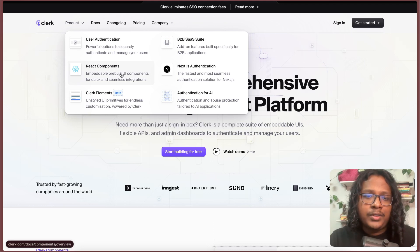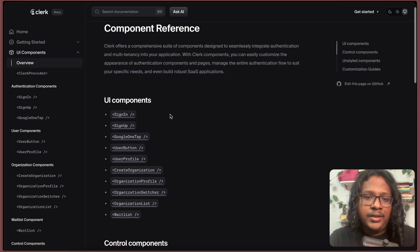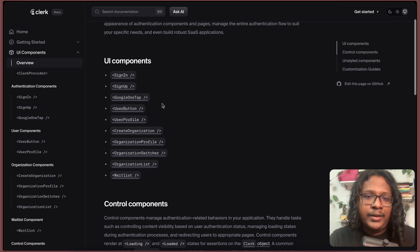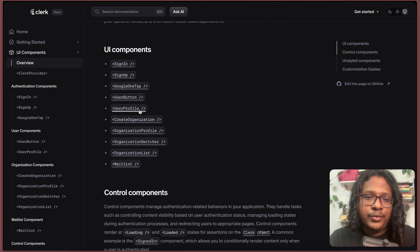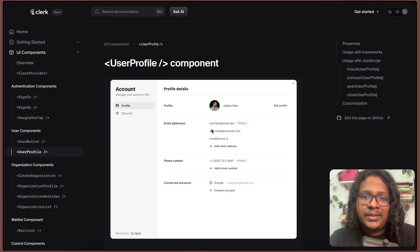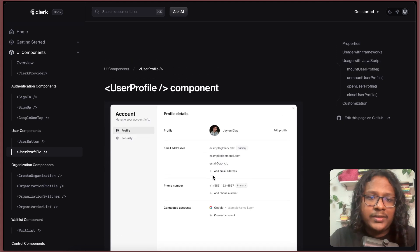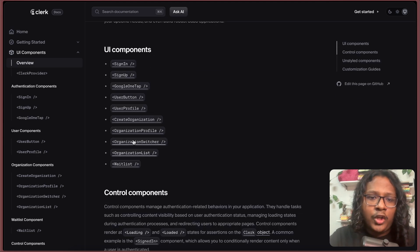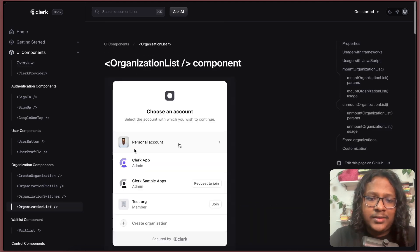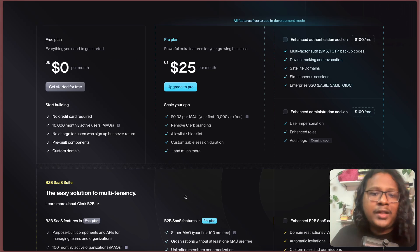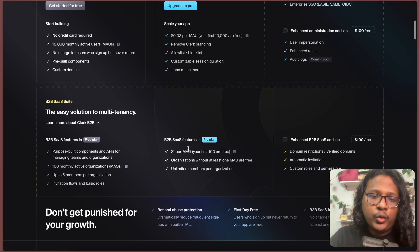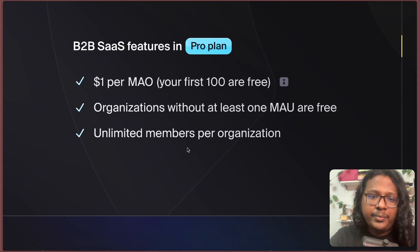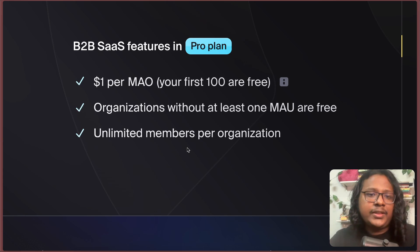For example, let's go to react components. Here you can see some of the pre-built components, the profile. You can see they just automatically generate this user profile and organization list, everything right. This is very neat, but it comes with a pretty hefty price, especially if you go with their B2B prices, which depending on your project, it may or may not be worth it.